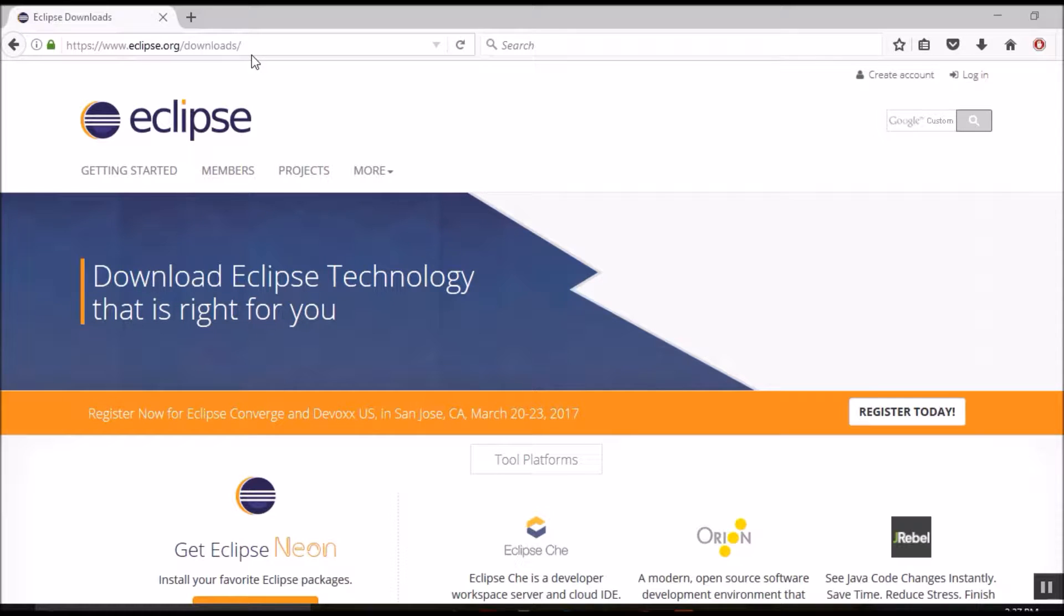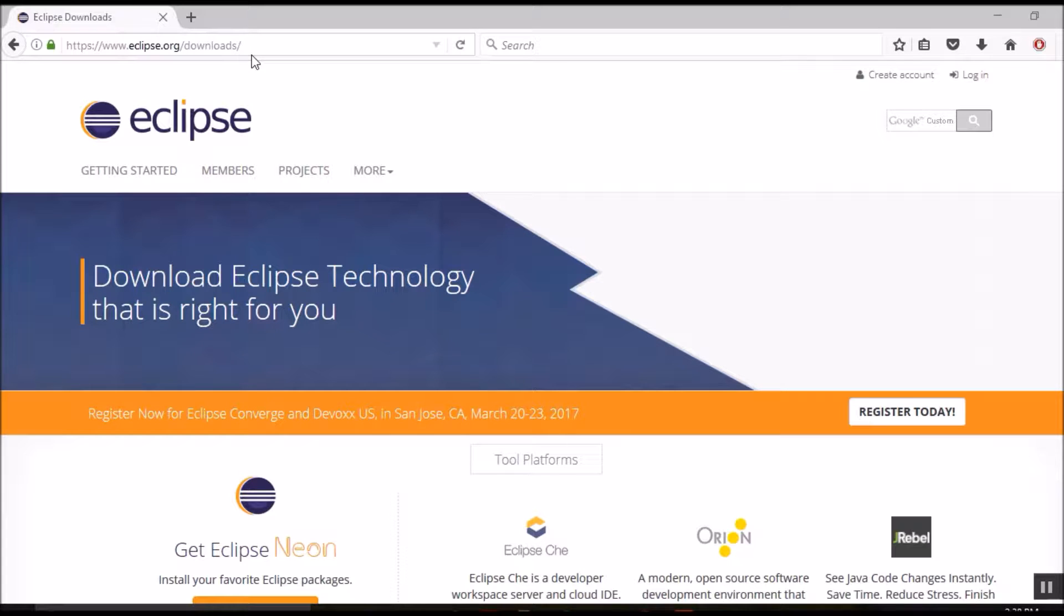It seems that recent versions of Eclipse starting from Luna contain built-in support for Maven. So that means there is no need for us to separately install a Maven plugin for Eclipse.